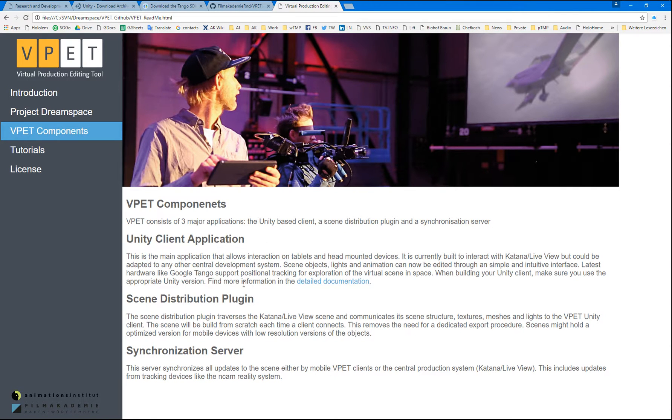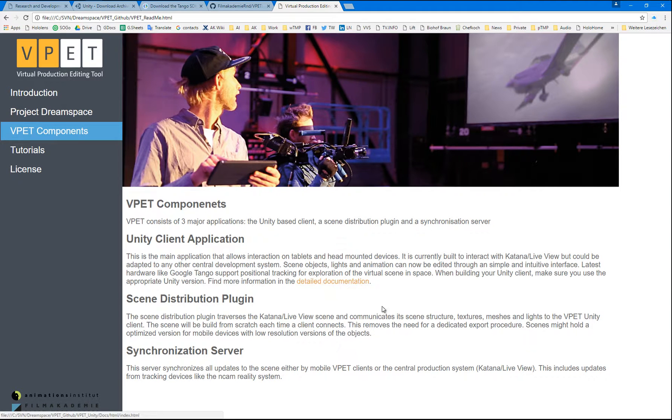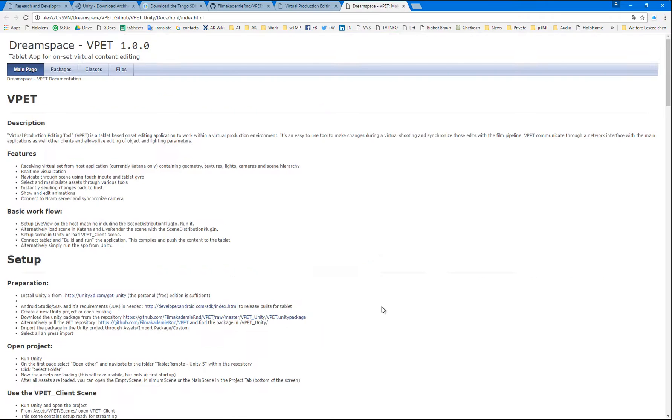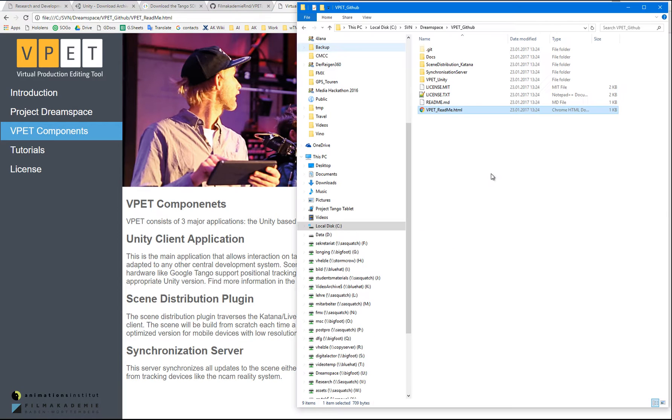Unity client application, the one that we're going to build now, the sync distribution plugin, and the synchronization server. From here, you can also access more detailed information about the VPAT Unity client. So, let's get started.